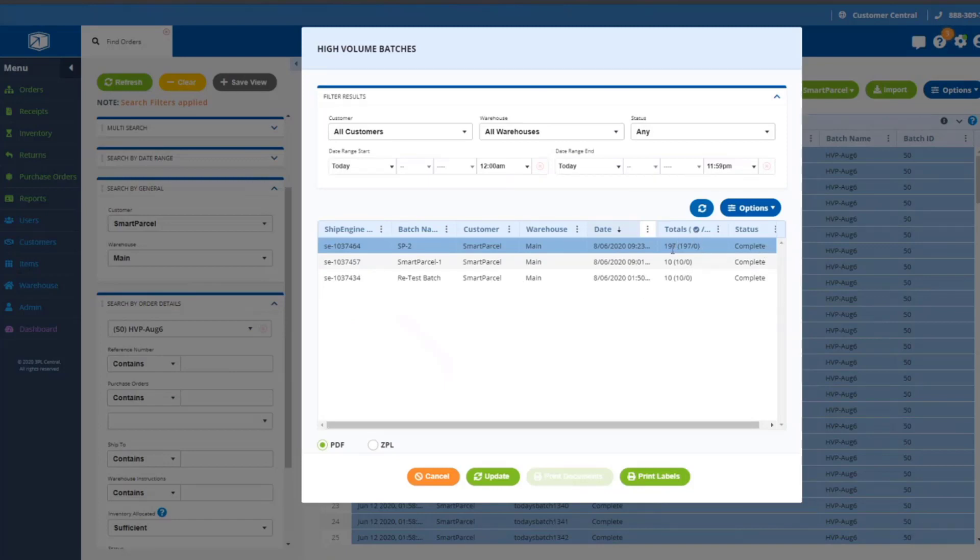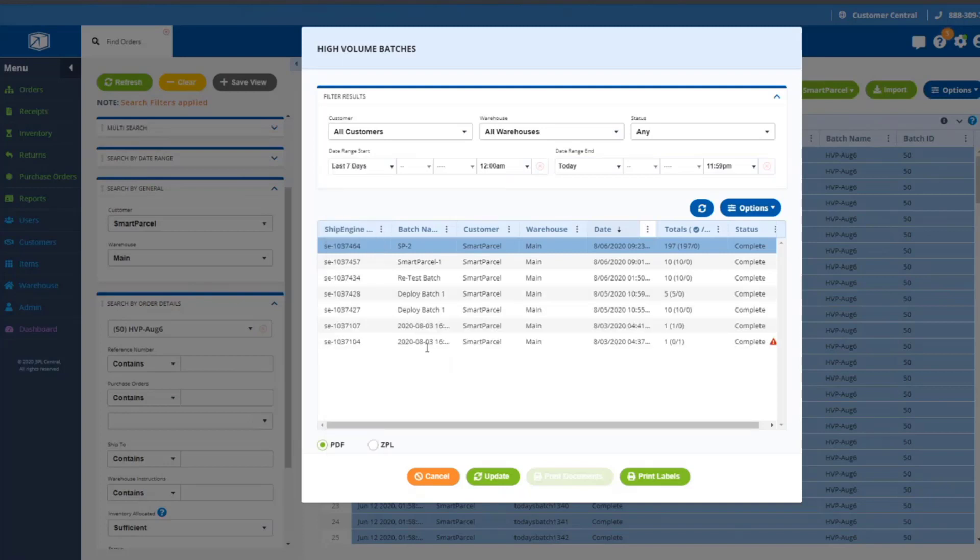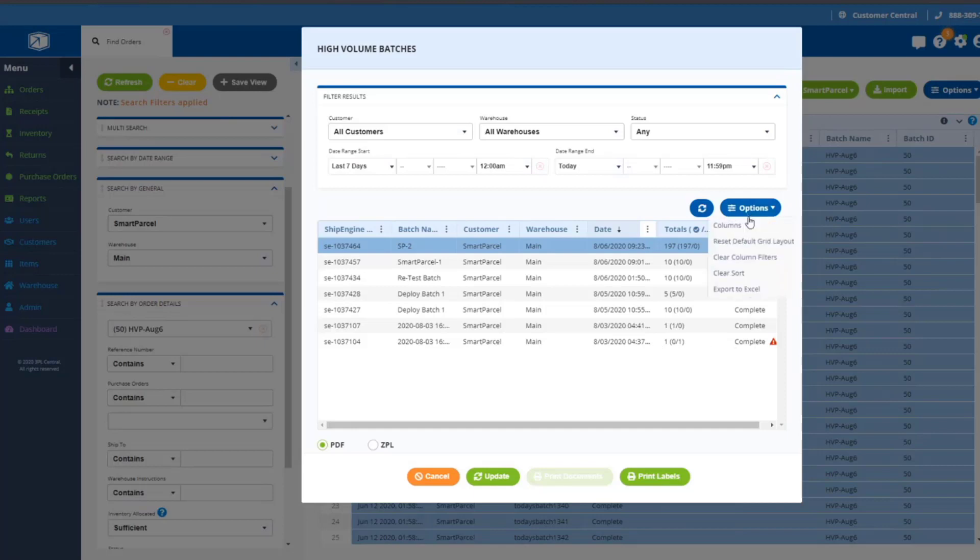If you cancel and then come back in, it'll update, or you can click the refresh button to update the batch. You can see that we're now complete and 197 batches completed, a total of 197 in the batch. These two numbers here in the parentheses are 197 successfully printed and zero had errors.